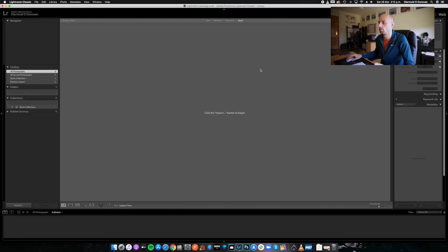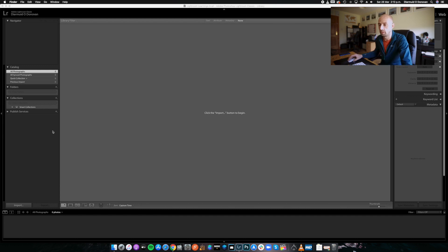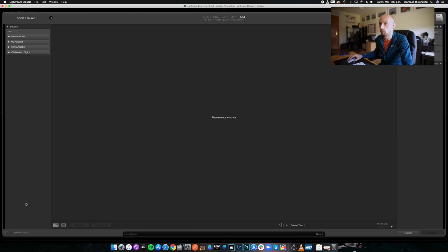Now we have a brand new, spanky catalog. What we're going to do now is import some photographs into this brand new catalog. We're going to go down here and select Import. We can import photographs that are already on the drive, but today we're going to transfer straight from the memory card.